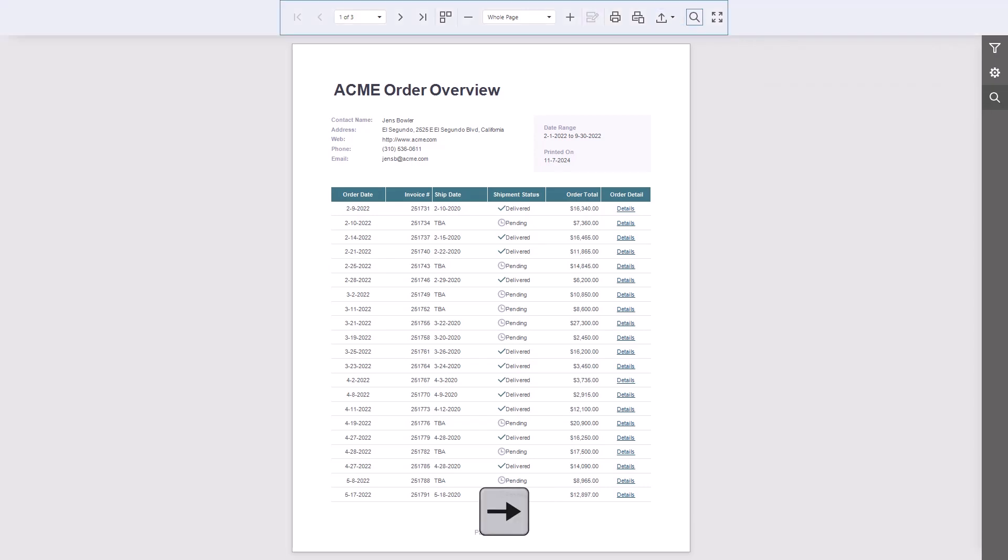Now let's check out the tab panel. It includes tabs like Preview Parameters, Export Options, and Search. The number of tabs depends on the report. If bookmarks are available, a Document Map tab will show up too. There might also be extra buttons that open custom panels.